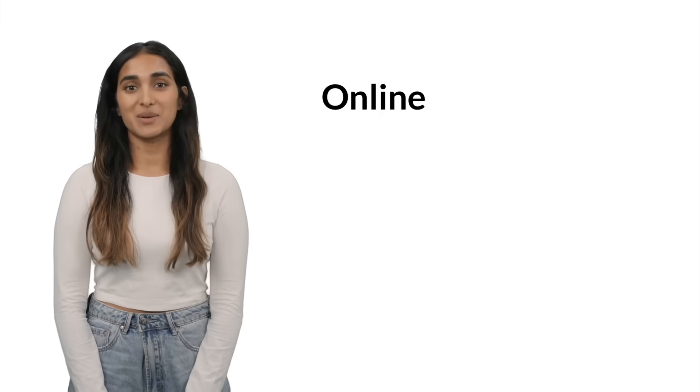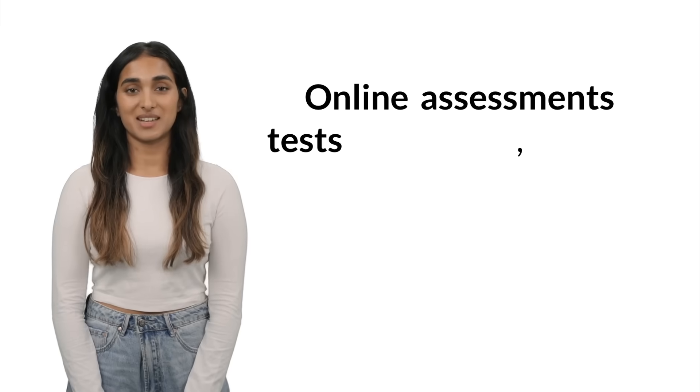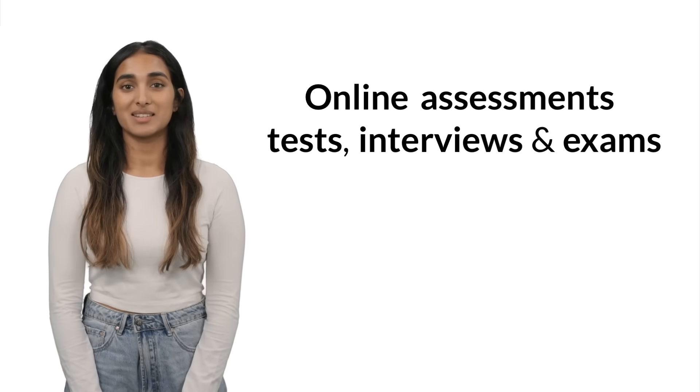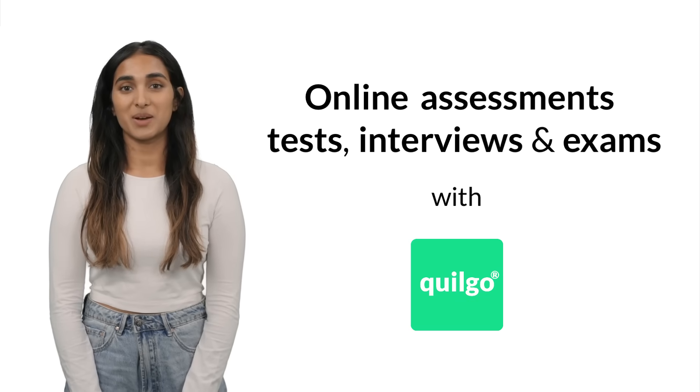Hi! In this video, I will explain how to take online assessments, tests, interviews, and exams with Quilgo.